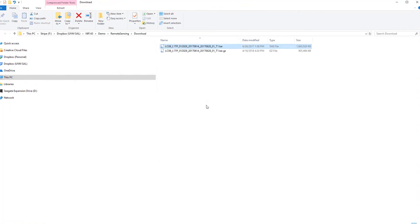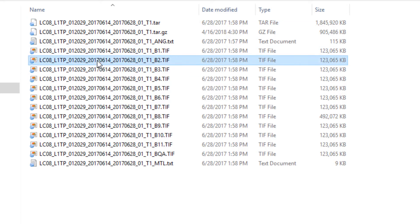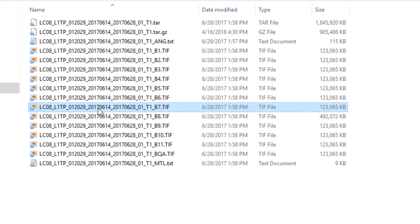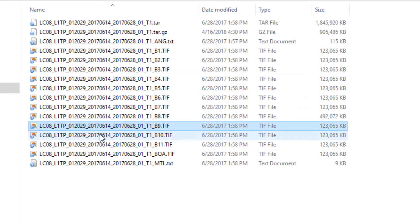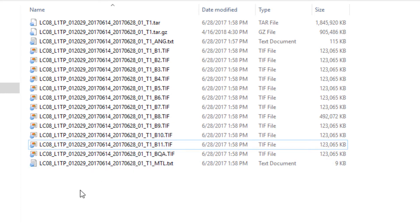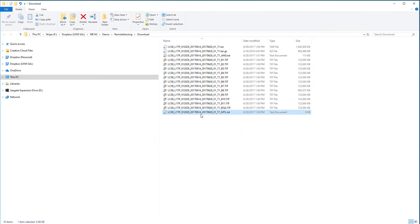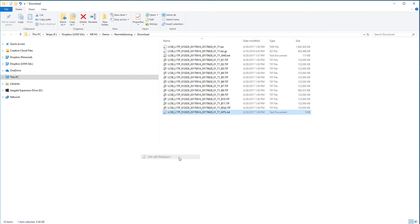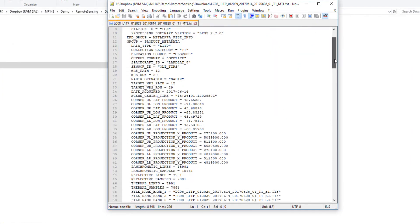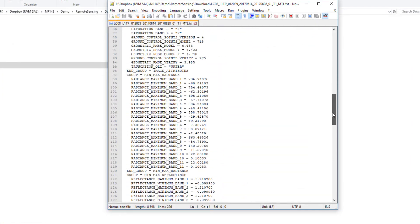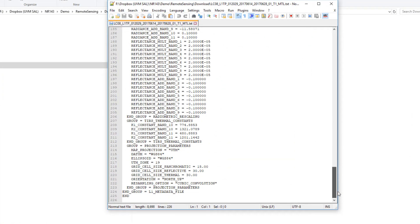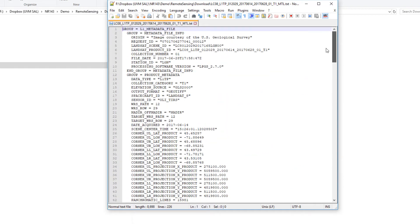Once the data are uncompressed, you'll see that each separate Landsat band is stored as its own individual GeoTIFF file. In addition to the individual GeoTIFF band files, I also have some metadata and calibration files that may be useful to me. The metadata are stored in the underscore MTL file. Opening it up will allow me to read through the metadata and access key information, particularly things like the date the scene was acquired on, the path row, cloud cover, and calibration parameters.